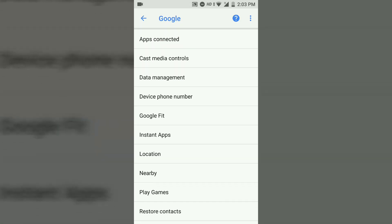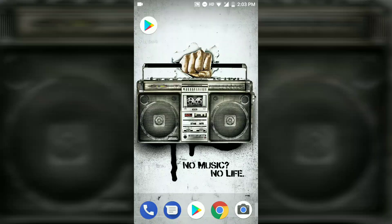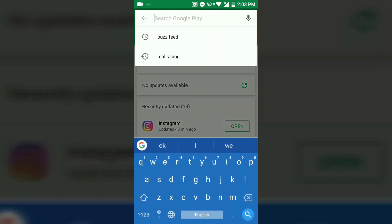Then search for Instant Apps — you can see this is the new settings, click on it. If you open it for the first time, you will see a popup. Complete the setup steps and then your Google Play Store is ready.